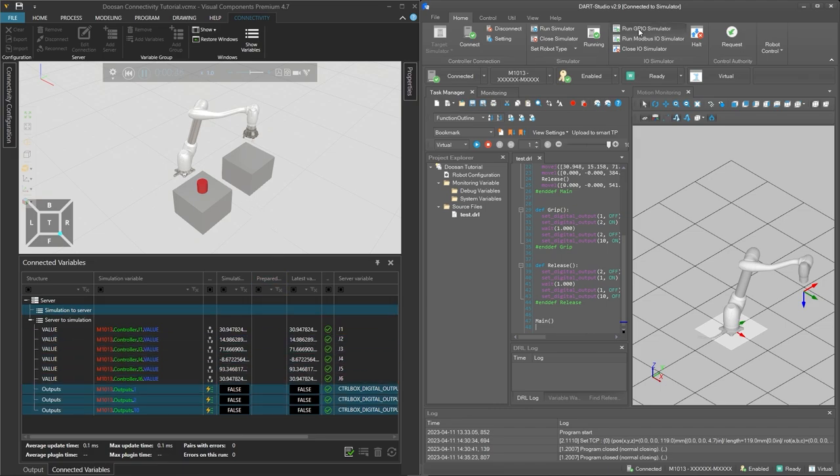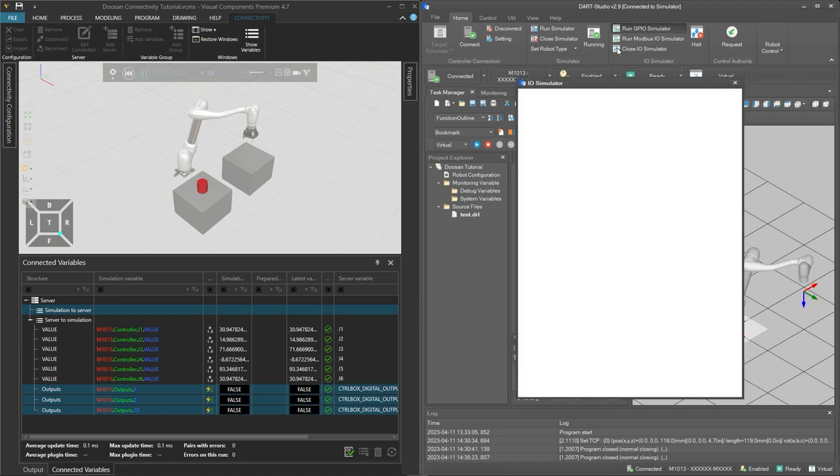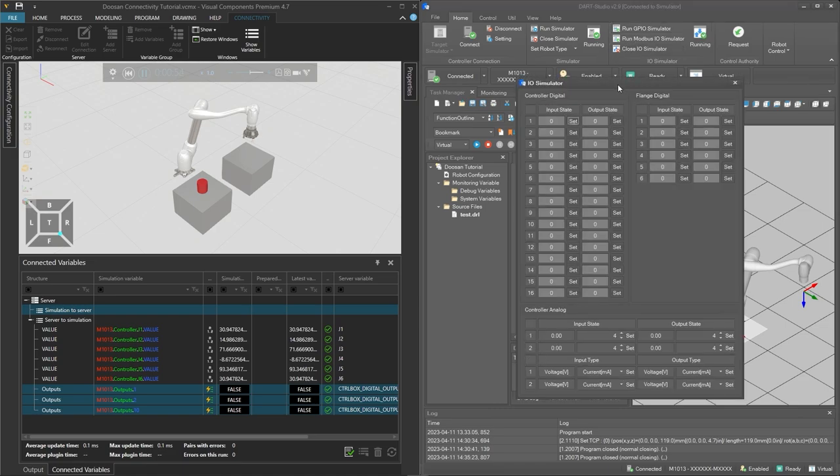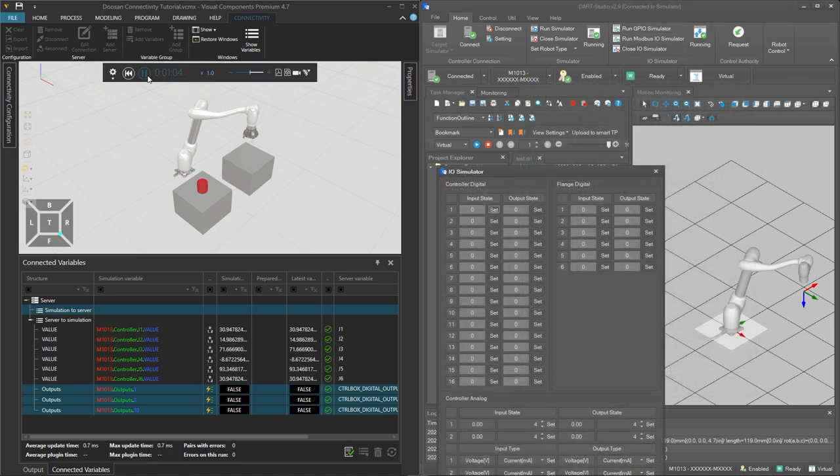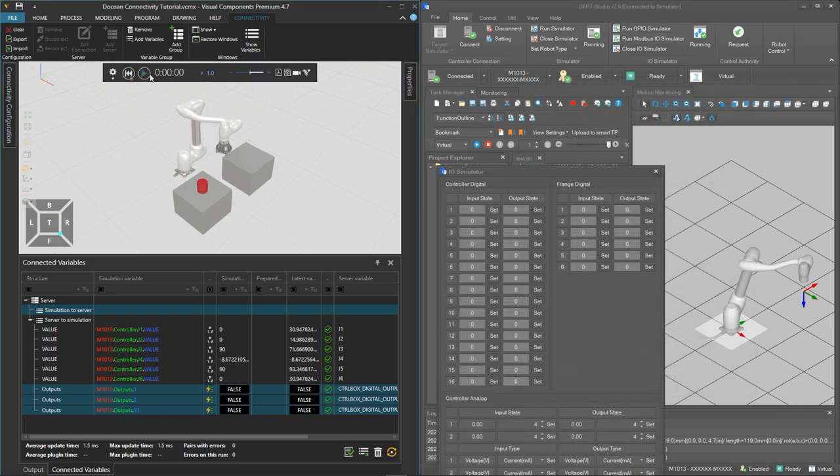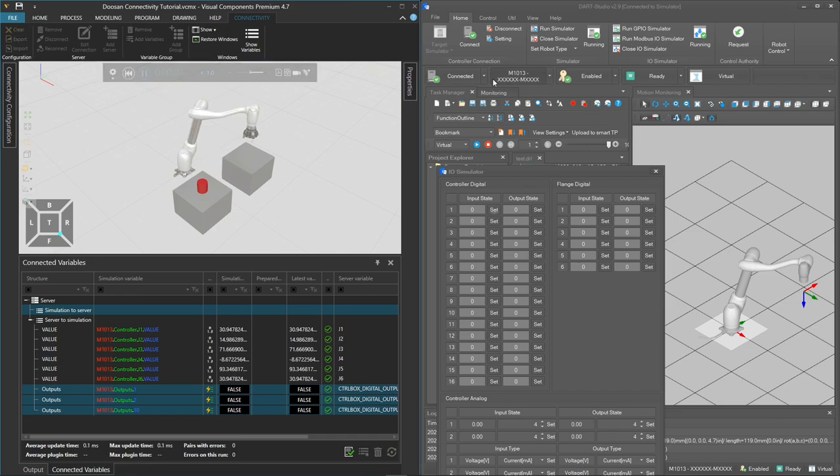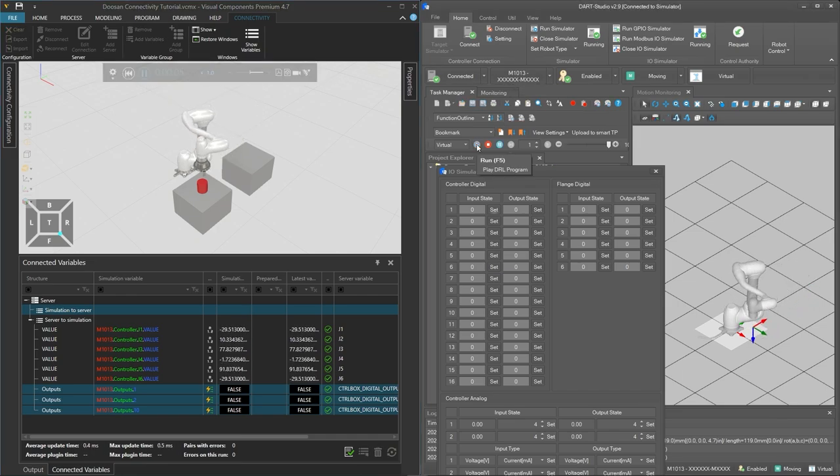And to simulate the I/O signals on the virtual controller in DART Studio click run GPIO simulator. We will then again reset and play the simulation in Visual Components and click run in DART Studio.